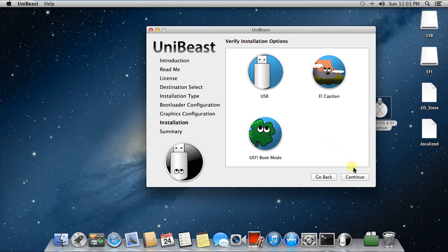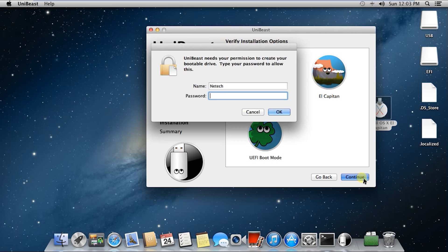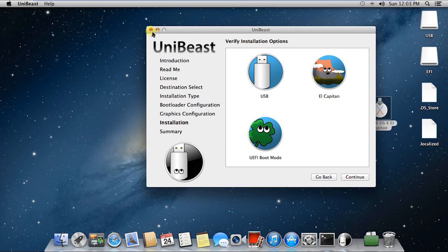Now, once that's all complete, make sure that everything is selected properly. Click Continue. Now you're entering your password and then the installation will begin. I have already made the USB, so I'm not going to install it now — I'm going to cancel it.